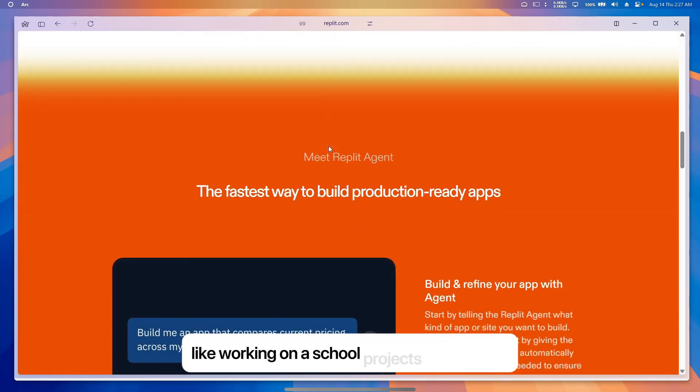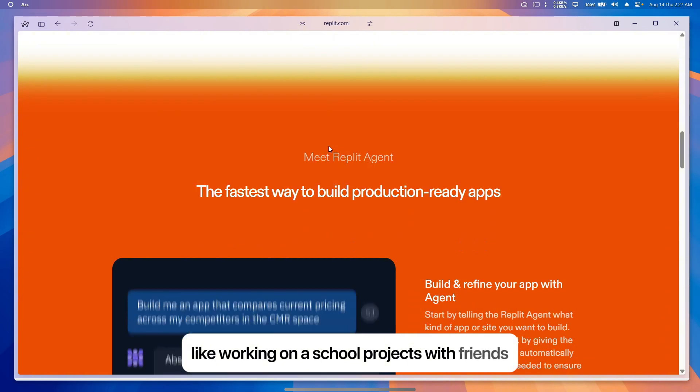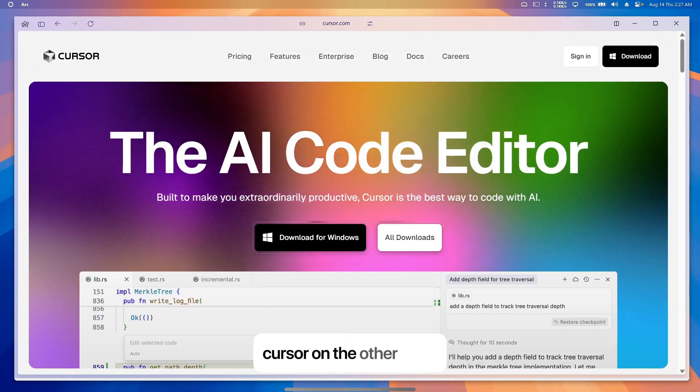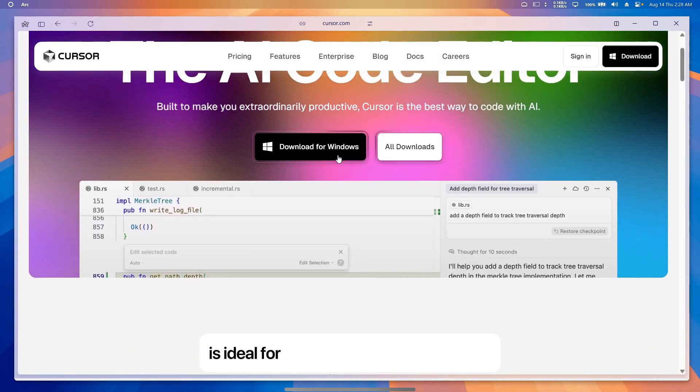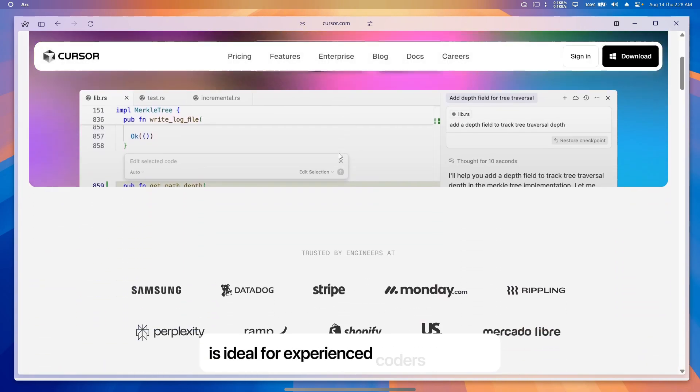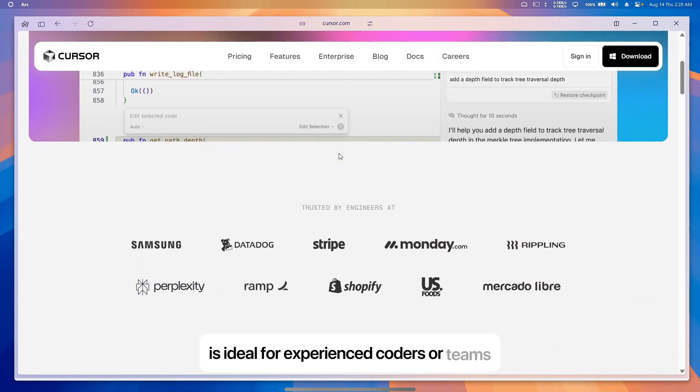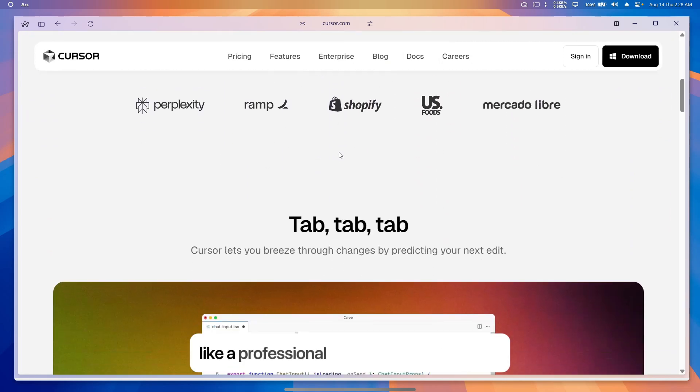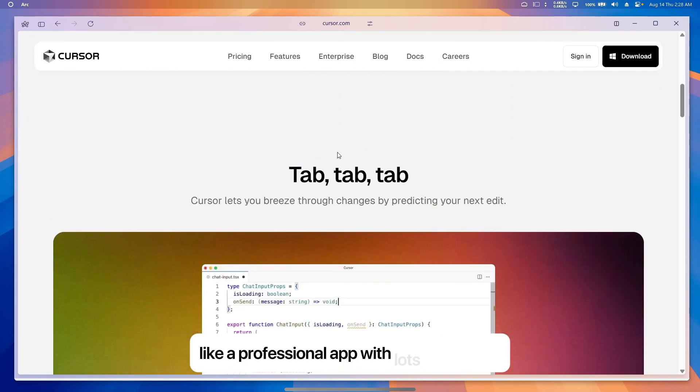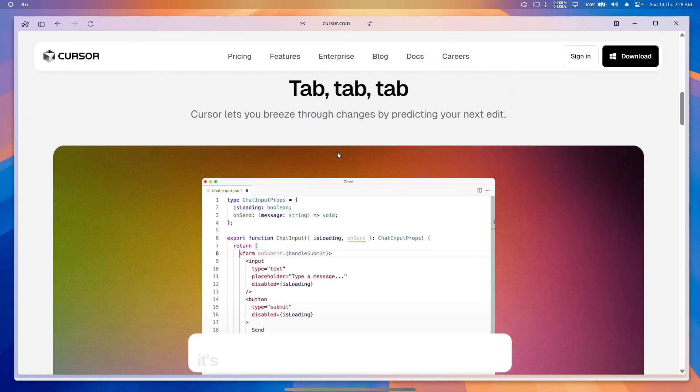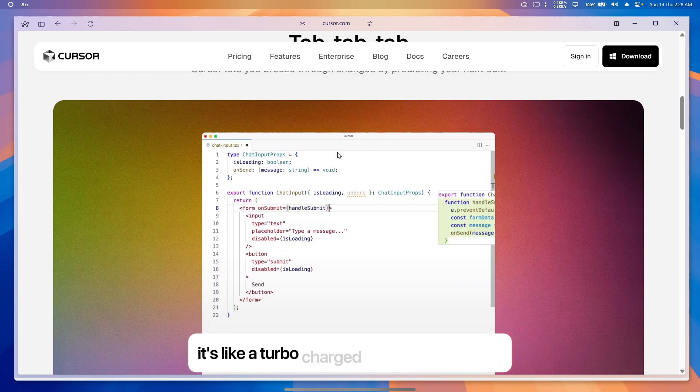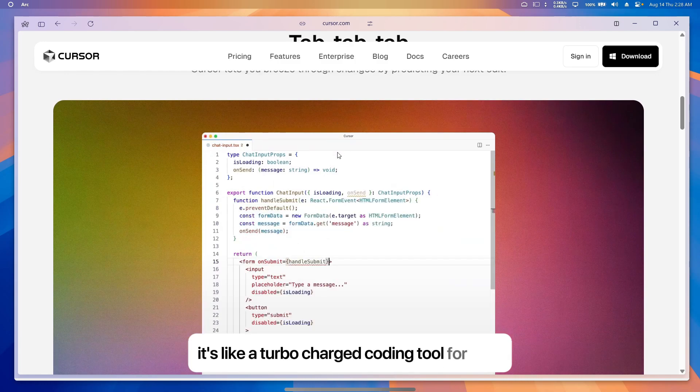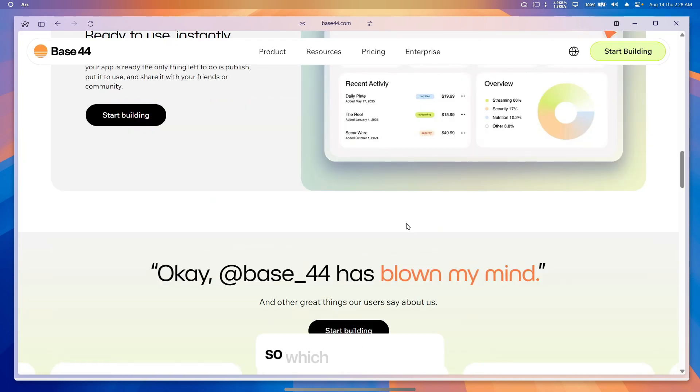Cursor, on the other hand, is ideal for experienced coders or teams working on big, complex projects like a professional app with lots of features. It's like a turbocharged coding tool for pros.